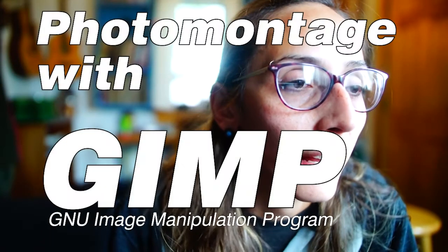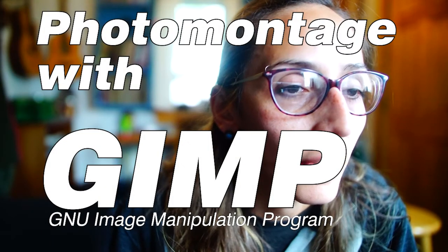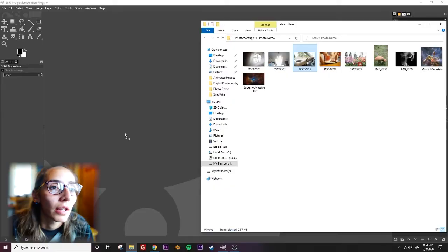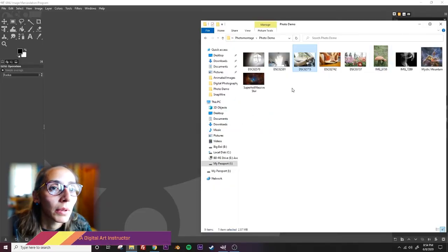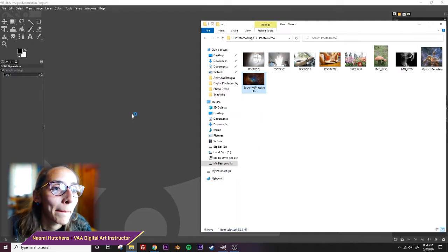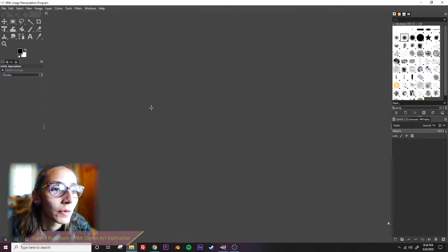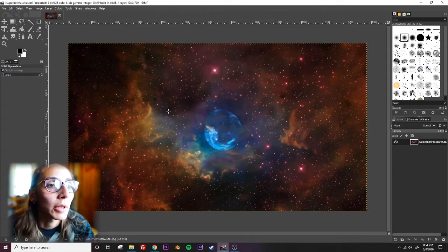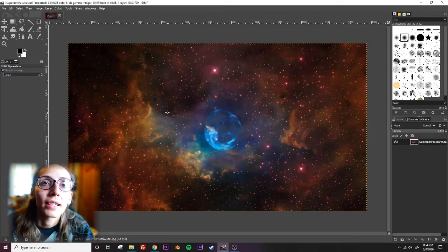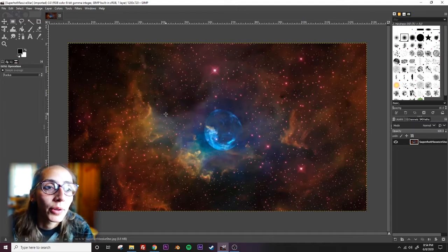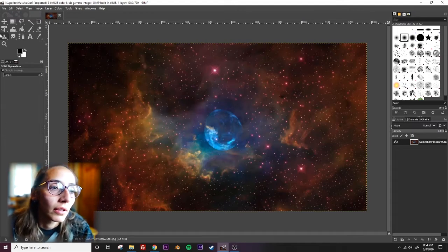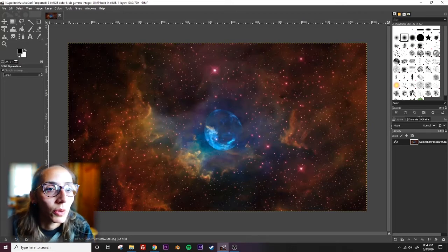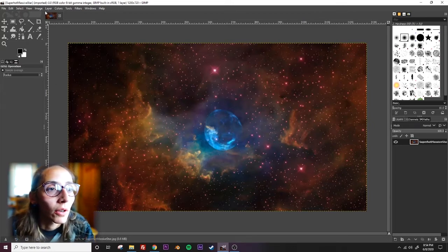Okay, now we're going to do the same thing and this time we're going to use GIMP. I'm going to use my first image, so I'm going to use super hot massive star. This image I got from the NASA Media Gallery, which is a free open source image resource that you should use for your images.